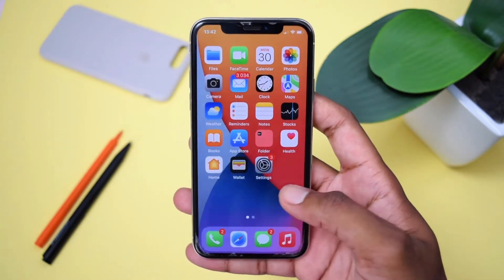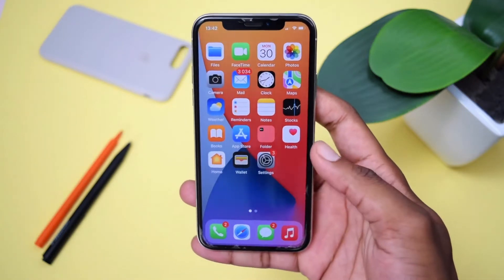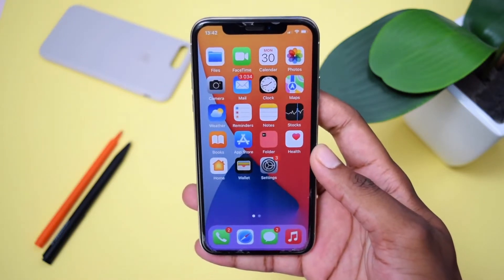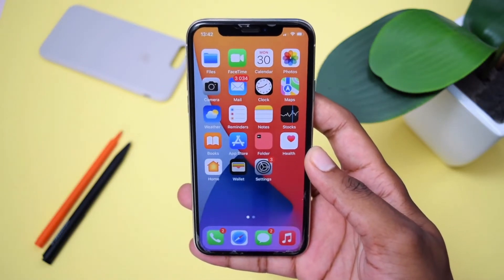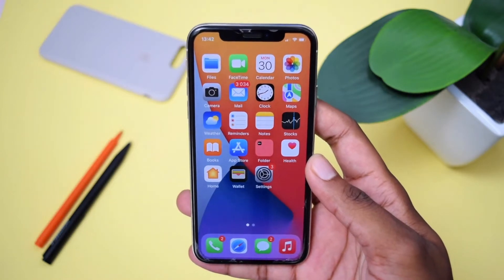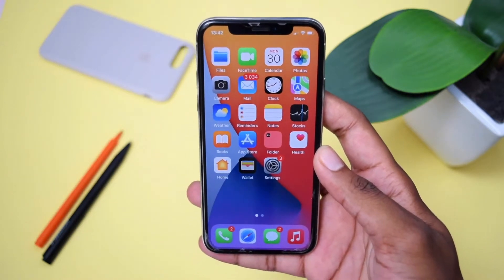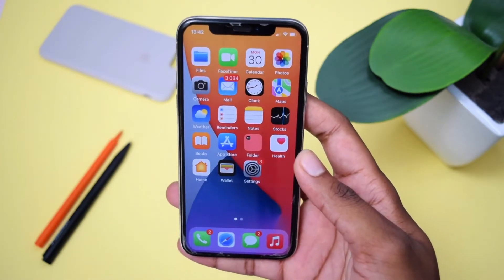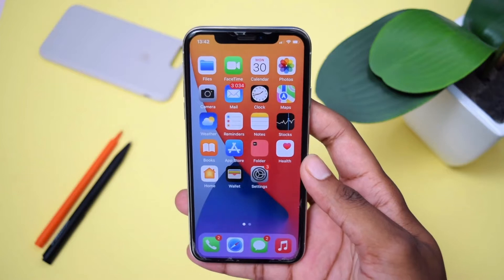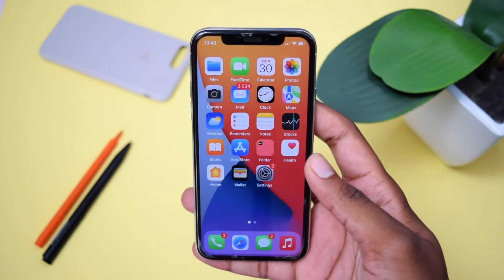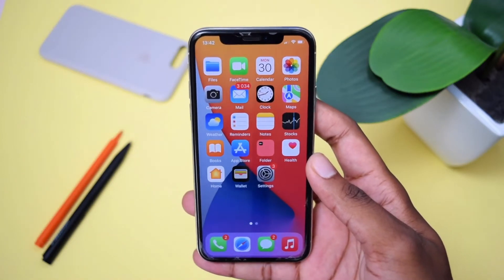So in today's video, I'll show you how to erase everything on your phone — wipe all data, delete all photos, videos, delete all applications and even settings from your iPhone and turn it into a brand new iPhone.